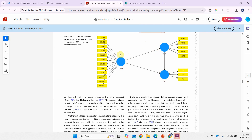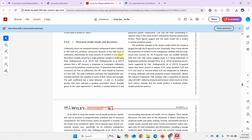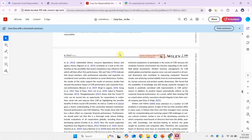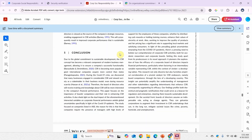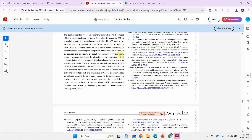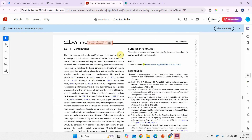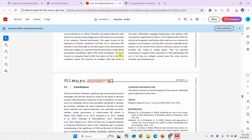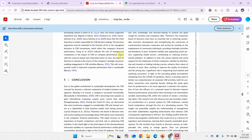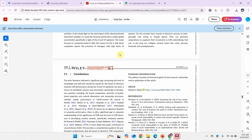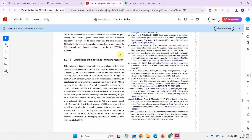They have taken an antecedent of CSR, which is interesting because the majority of papers do not take antecedents of CSR. You can look into the future research directions section to see if they have identified any new variables.